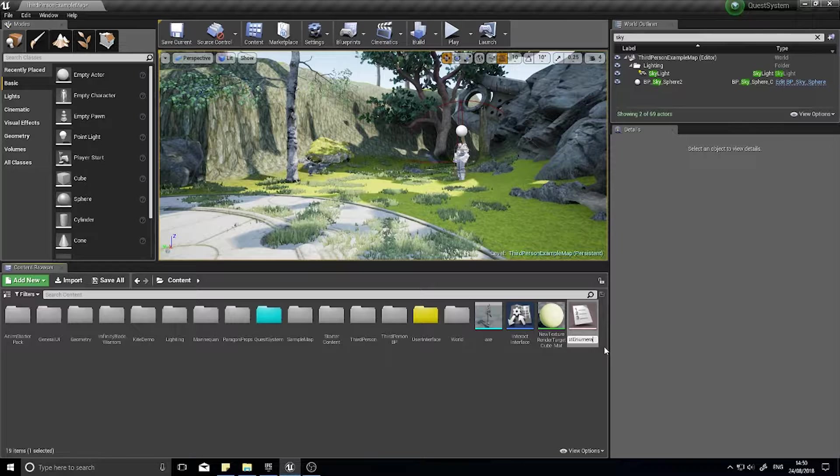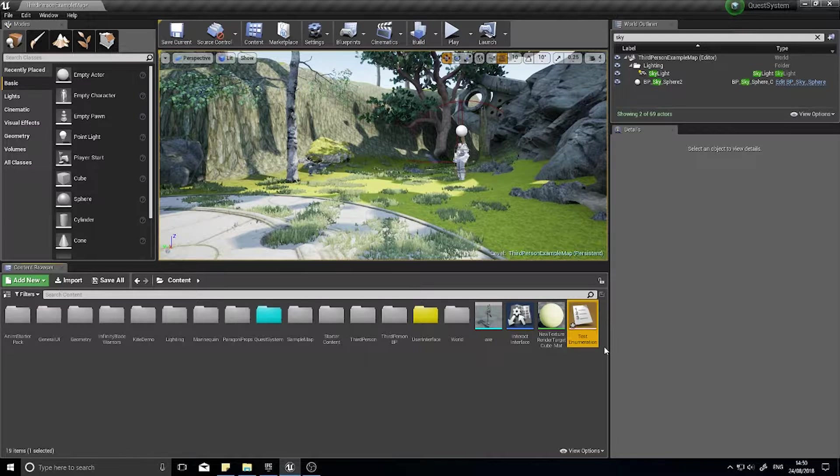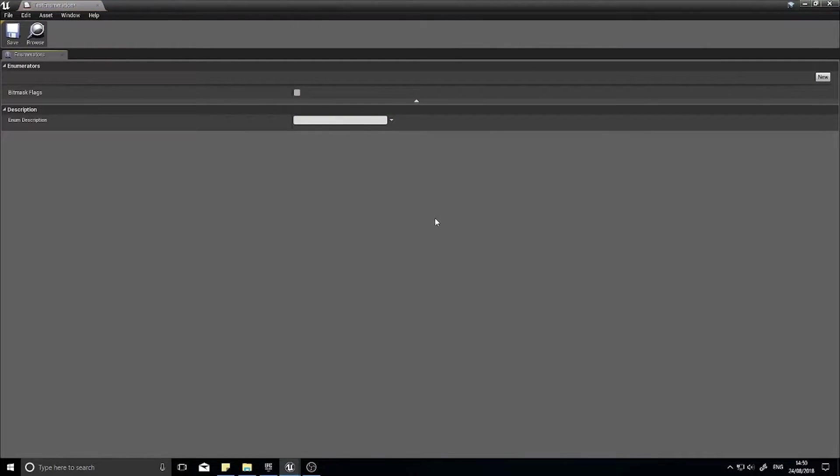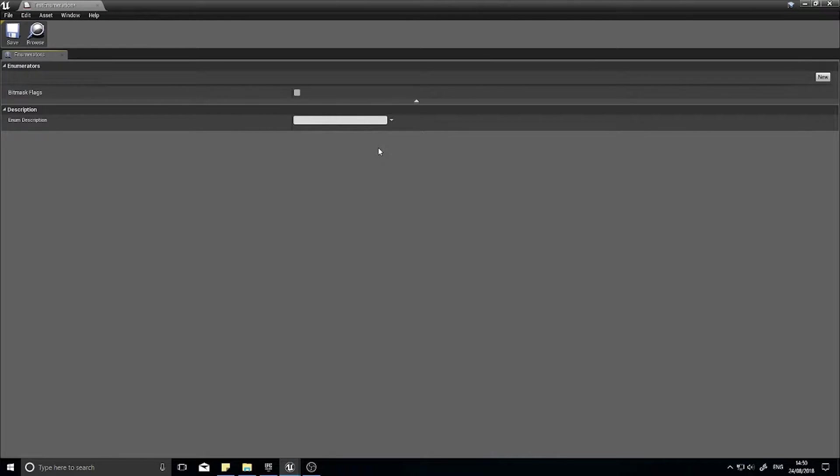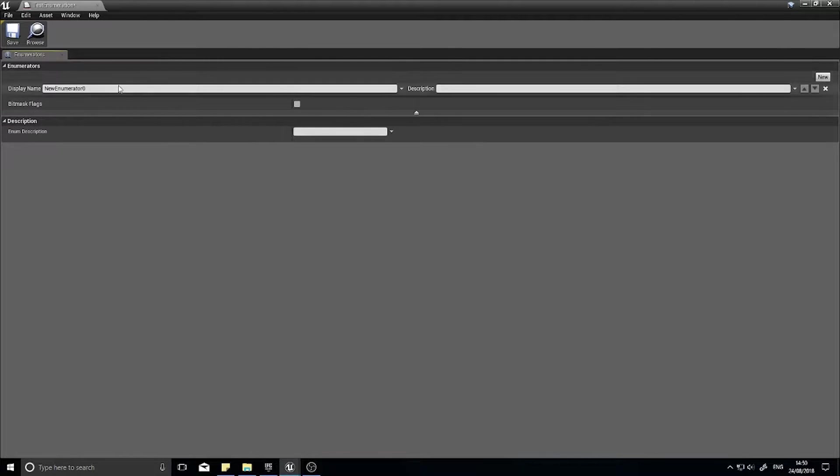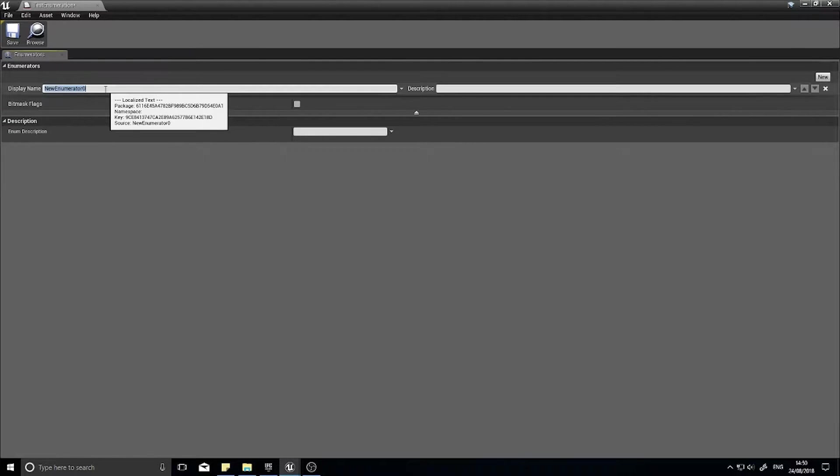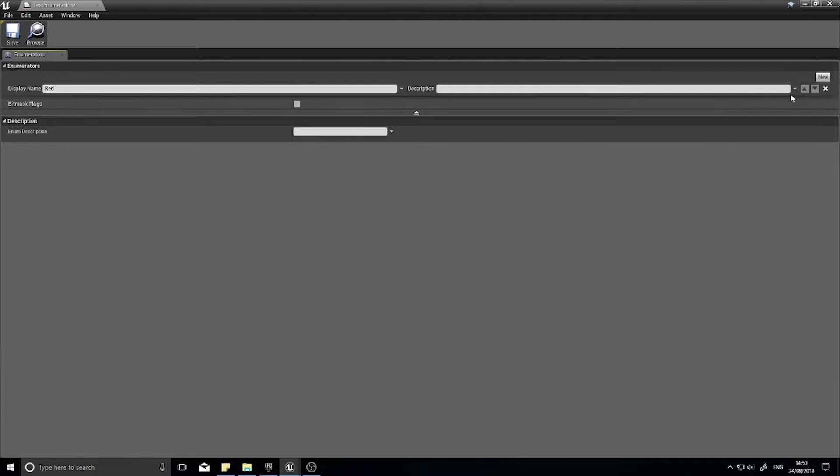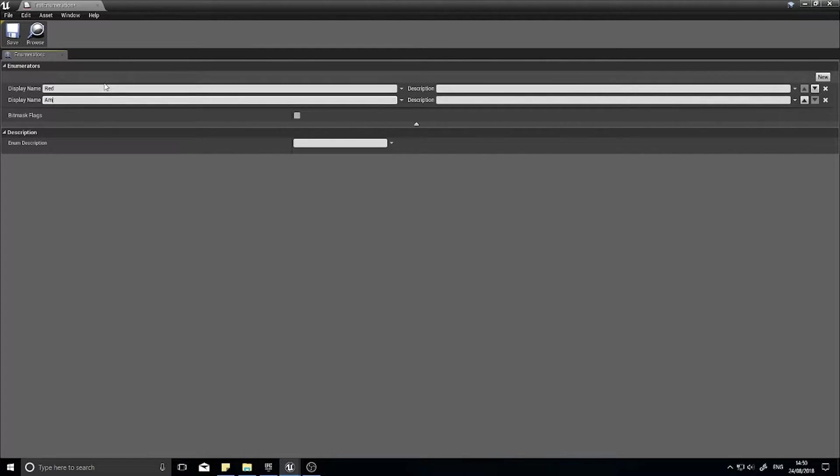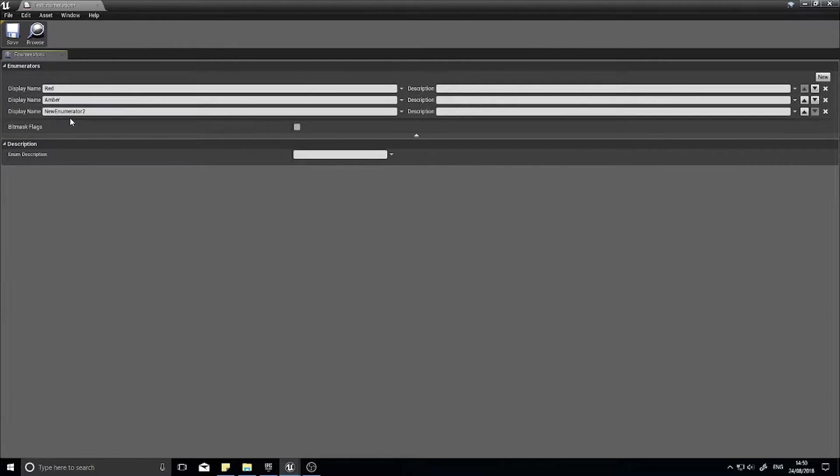When you open one up it looks quite plain, not much going on. It's nice and easy. Really all you have to do is click on the new button on the right hand side to add a new option in your list. So I'm going to put one in as red, this one as amber, and this one as green.